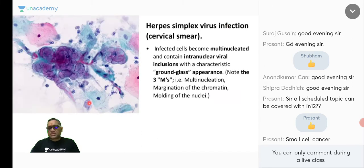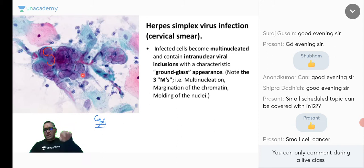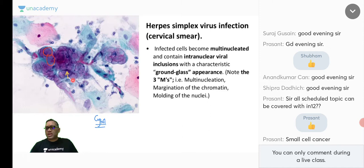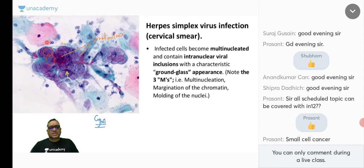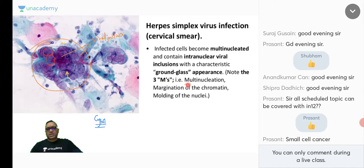On cytology, you can see so many nuclei with a deep blue color at the margins — that is chromatin margination. The purplish structures are viral inclusions. The entire cell is multinucleated, with margination of chromatin and molding of the nuclei. These 3M features — multinucleation, margination, molding — along with Cowdry A inclusions in the epithelium are diagnostic of herpes simplex virus. Remember this pap smear picture, as examiners can ask it.